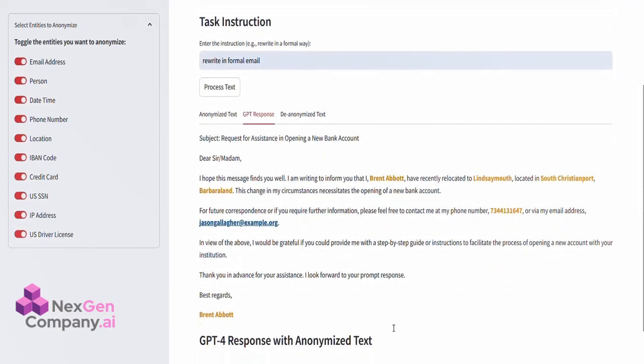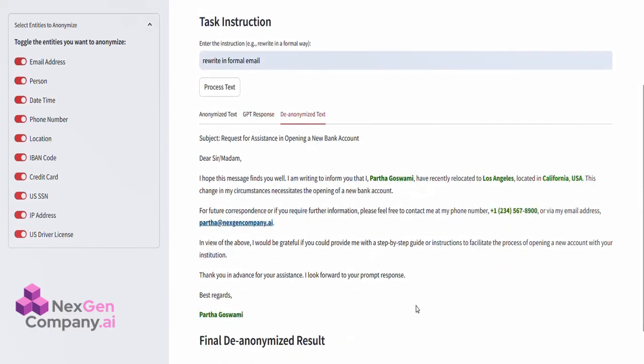Step 3. De-anonymizing the Processed Text. Finally, in the De-anonymized Text tab, once GPT-4 has returned the processed response, the engine de-anonymizes the text.